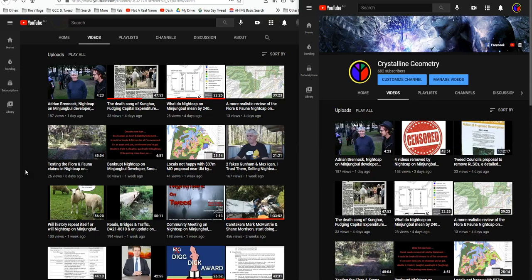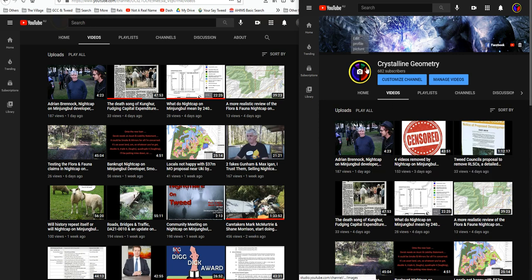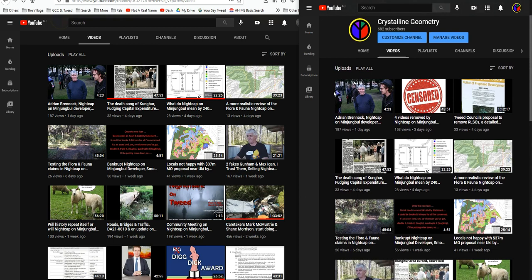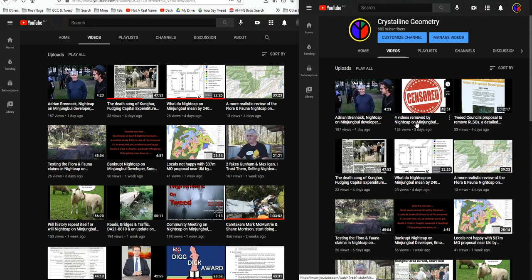Well, here we are three days after my last video on four videos removed by Nightcap on Minjimbal developers during the public submission period DA21-0010. And look what a surprise, what a shocker. This is my channel as viewed from where I upload to, and this is my channel the way anyone else sees it. And look at that, the Tweed Council's proposal to remove RLSCs and a detailed look at the issues with Nightcap's DA21-0010, which was actually a re-upload that one's been removed as well again. And this one, gone.